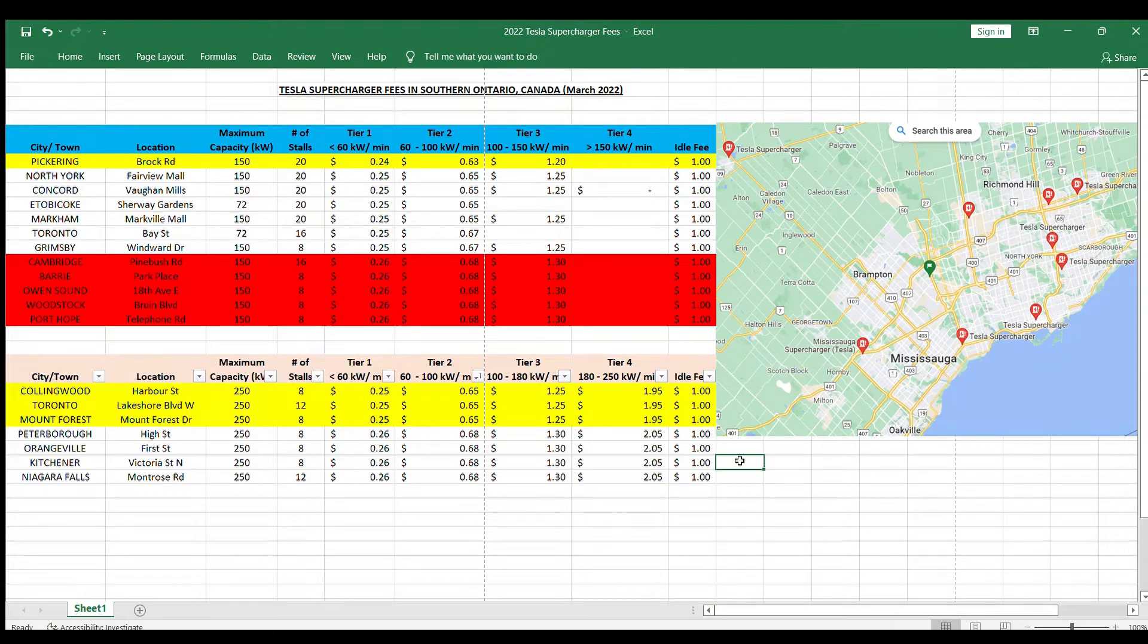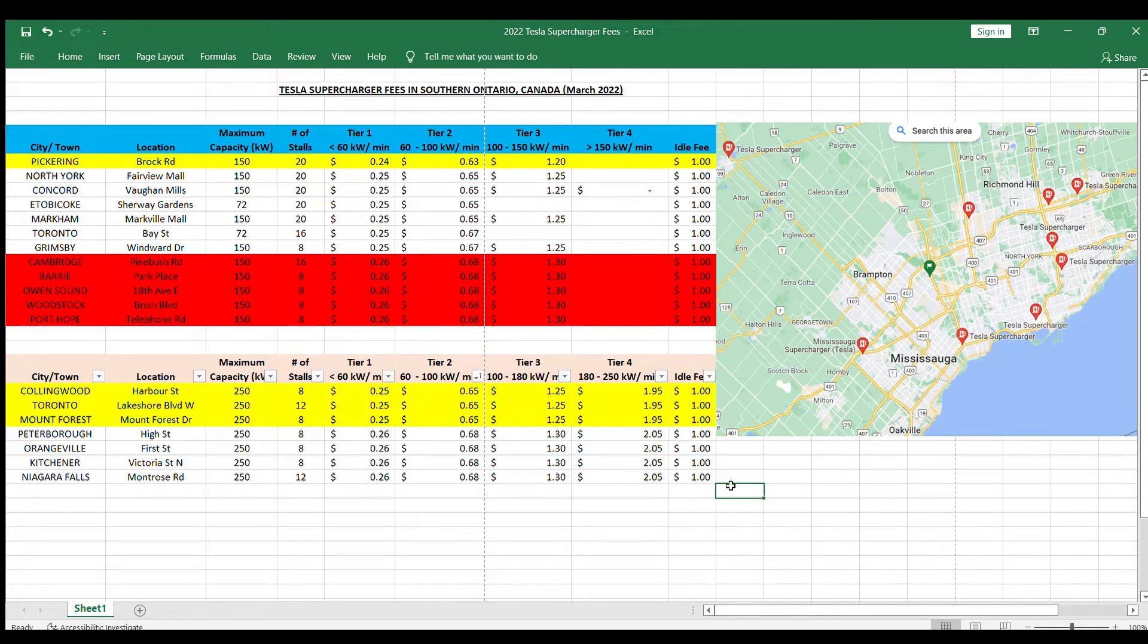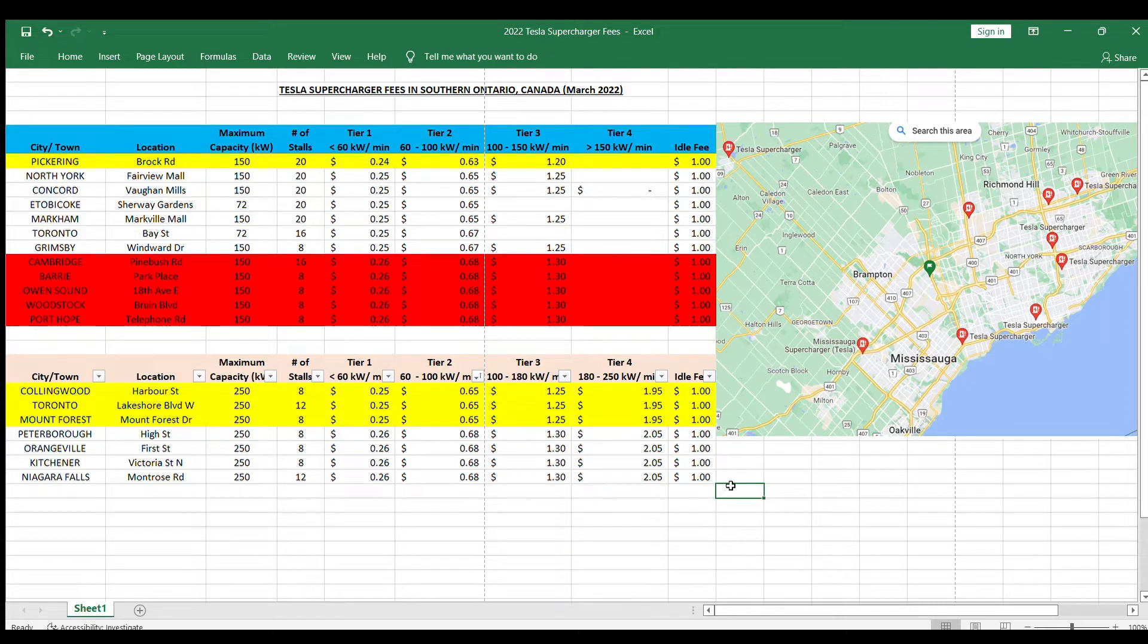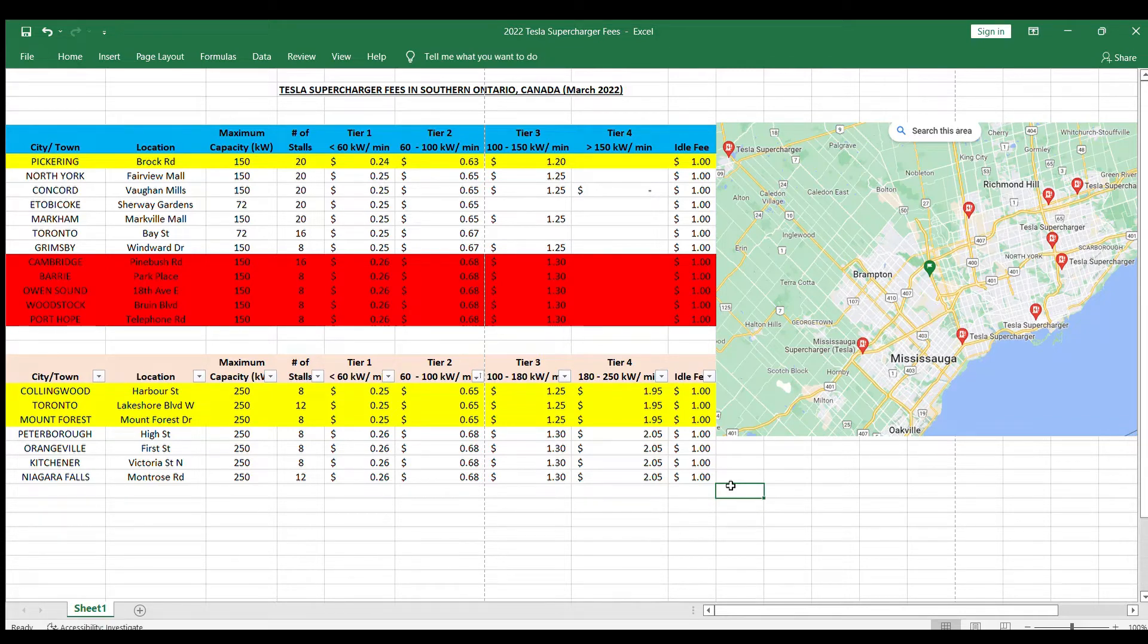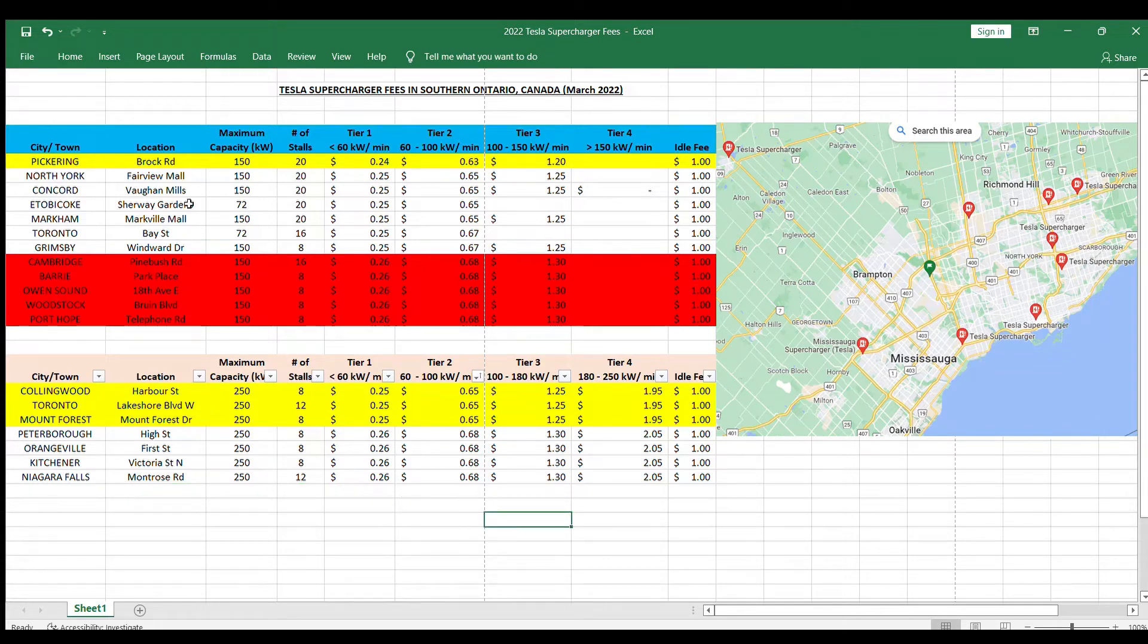Hi everybody, I compiled the fees of the superchargers at different Tesla locations across southern Ontario, Canada in March of 2022. I wanted to share with you what I found. There are some interesting facts. They split the fee structure for V3, which is the latest superchargers, into one type. Those are the ones that are here on the bottom of the screen. The older generation V1 and V2 are up here, so they have a different fee structure.